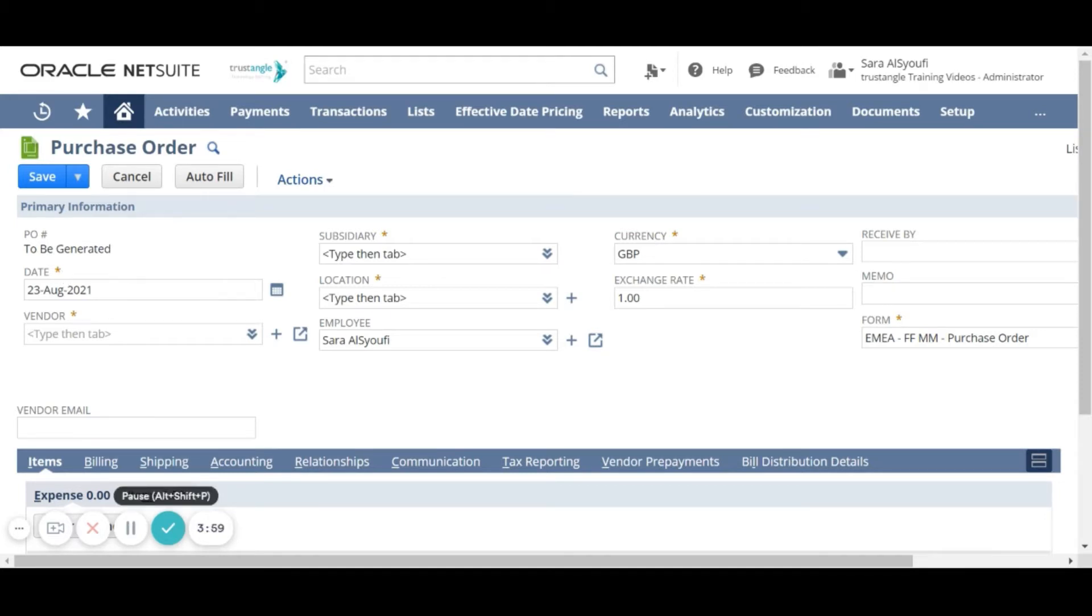For the date, NetSuite inserts today's date for the posting date of this purchase order, but you can type or pick another date.